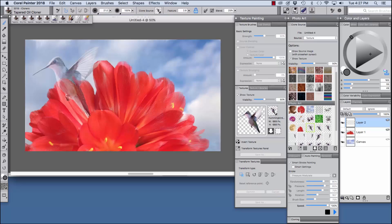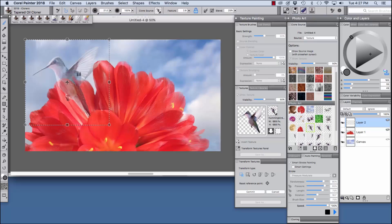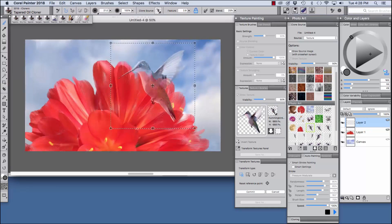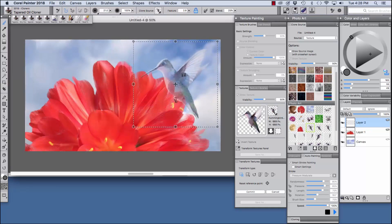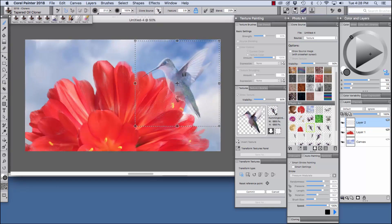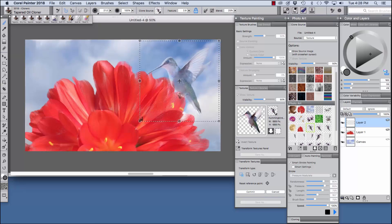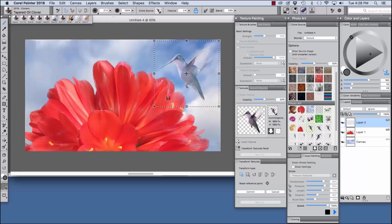Now it's large for our composition and it's not in the position that we want to show it in. So with show texture chosen we have access to the transform textures options here. So we're going to choose the move and size option. When we choose the move and size option you see that we get handles and a marquee around it. I'm going to pull this over here to the position that I want, hold down the shift key and size the bird a bit smaller.